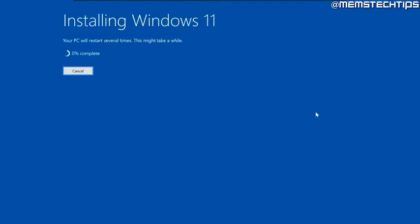That's going to start upgrading your Windows 10 or your older version of Windows 11 to the latest version of Windows 11, which at the time of this video is 23H2.